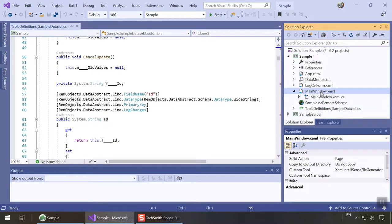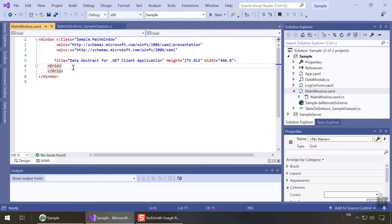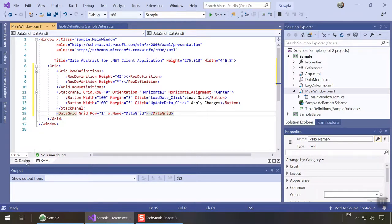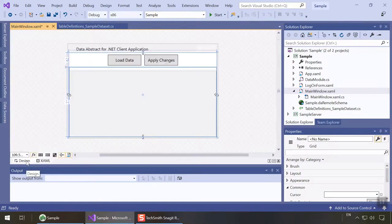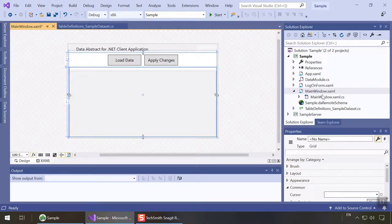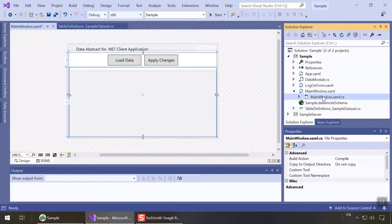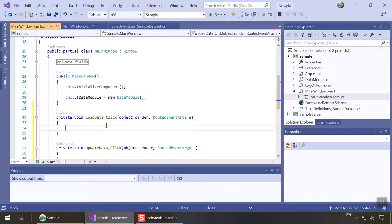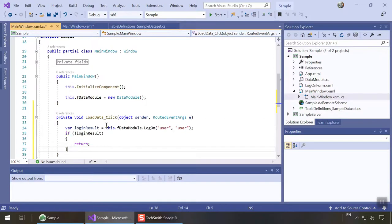Now is the time to actually access the data. Let's open the main Windows XAML file and add a simple data grid. Switch over to the code next and we'll add a few lines of code.